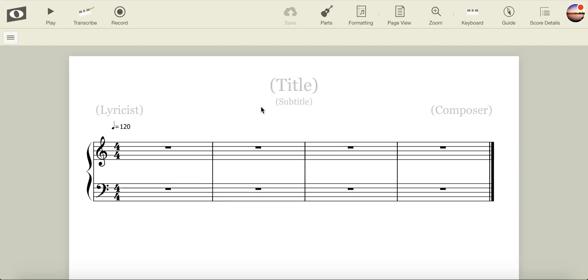When we're in our blank score, we can set up score information, we can choose from this guide tools that we want to use, and of course, we can compose music on the staff.